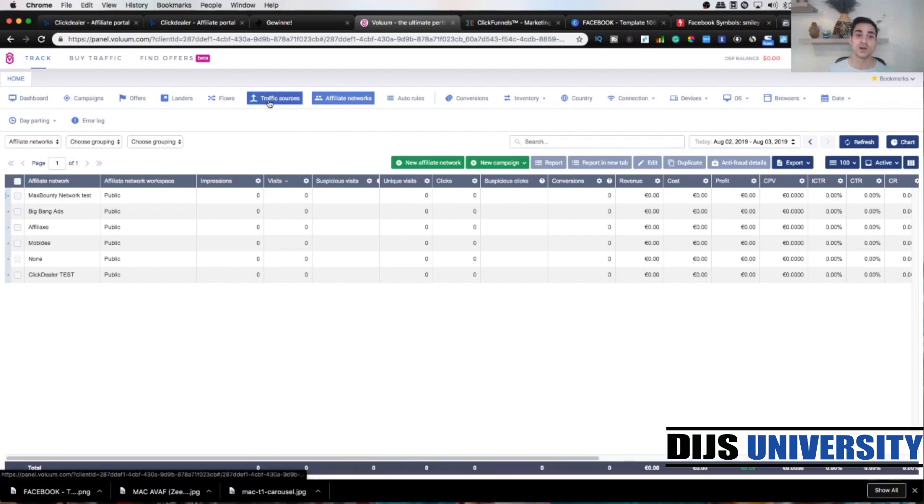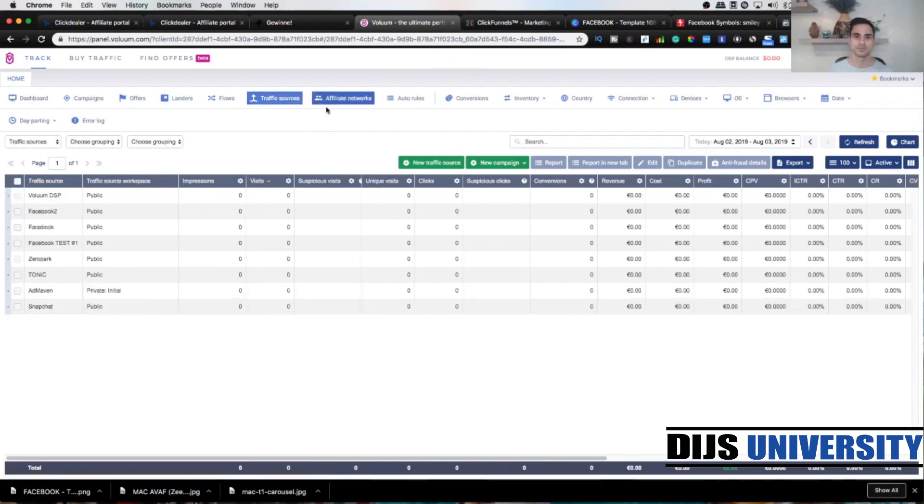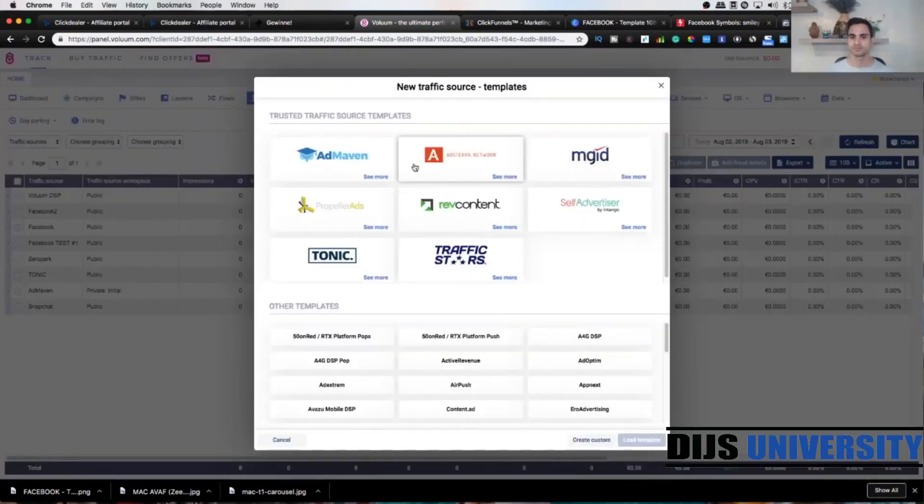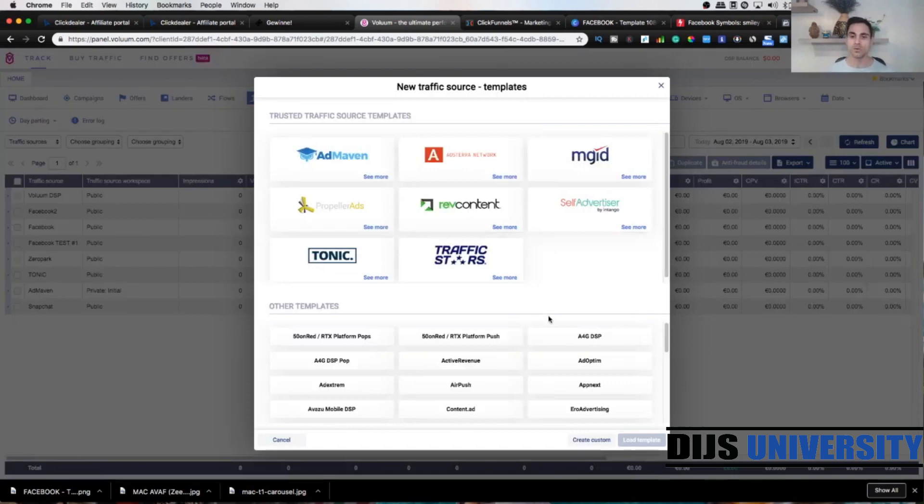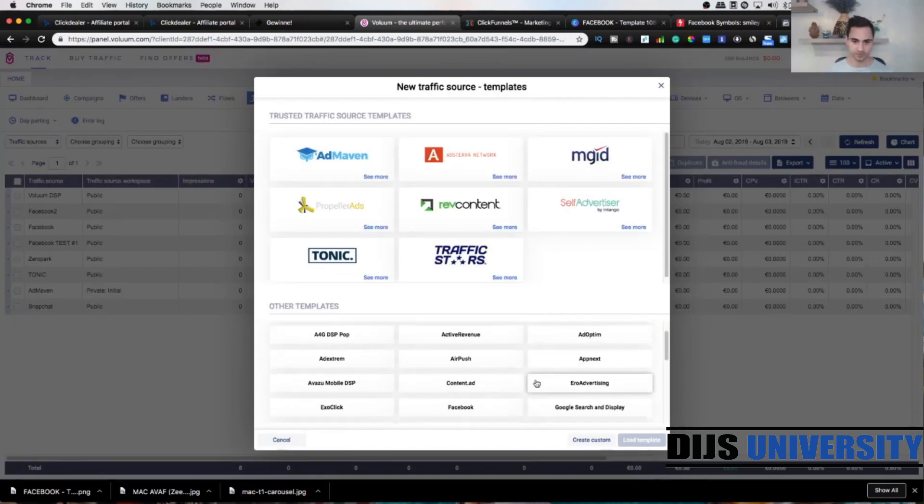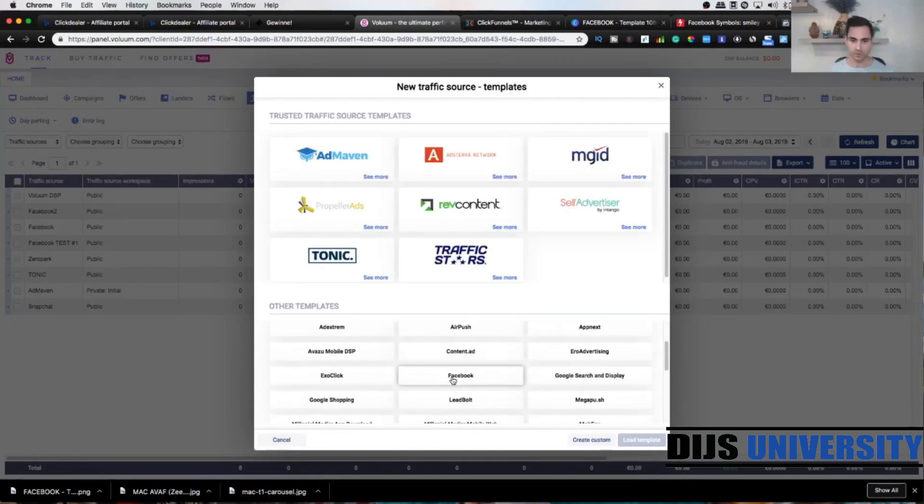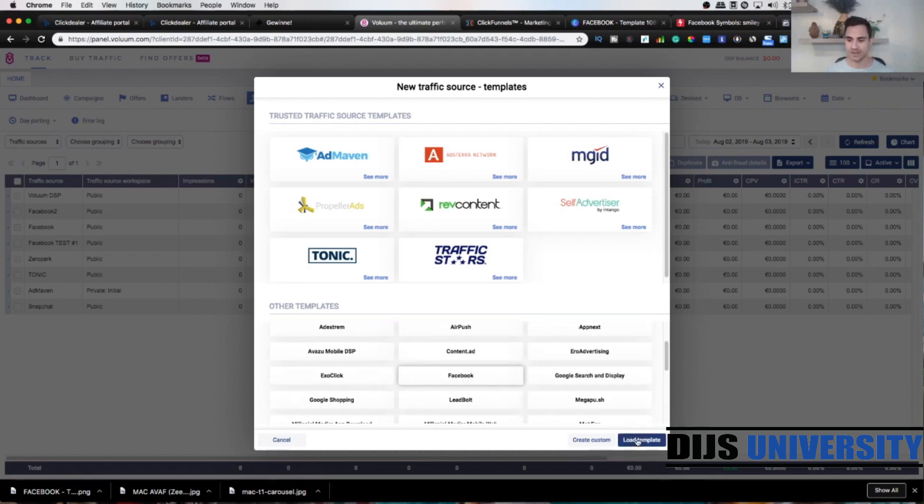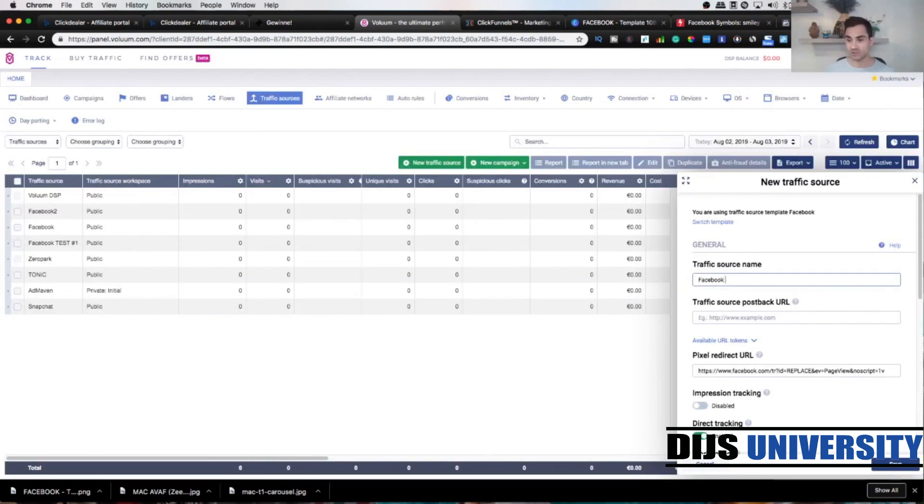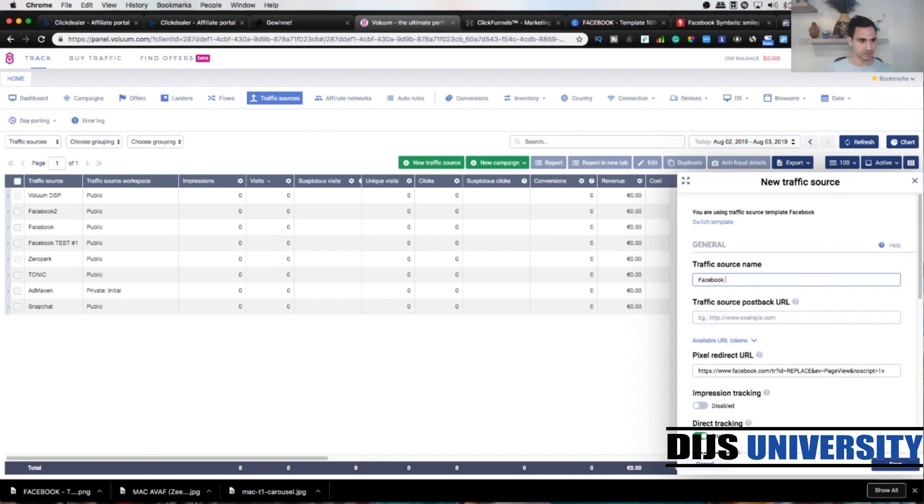Click on traffic sources and then new traffic source. Here we're gonna find Facebook here below, so here it is. Click on Facebook and load template. First we're gonna actually add the traffic source name, so leave Facebook and then add any word you would like to. I will put test number two.